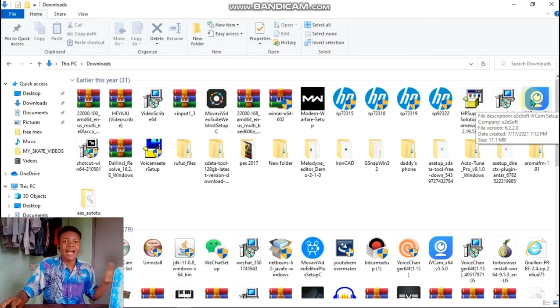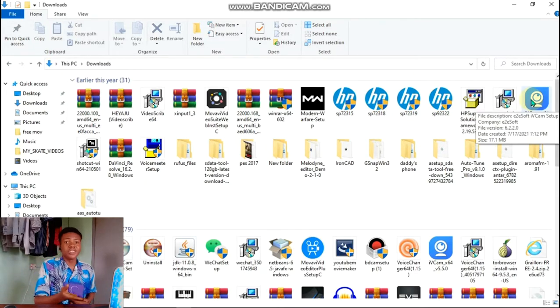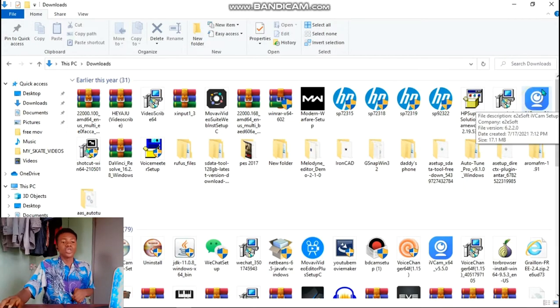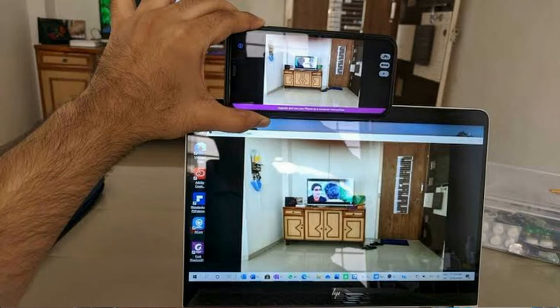iVCam is another software that you use on your PC to make use of the camera on your Android phone. You use your laptop to access your Android phone's camera and use it maybe on your laptop for a Zoom call, a broadcast, a screen recording.